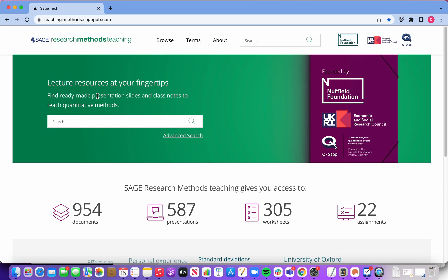Now if you're about to teach data visualization in the fall and want to give your slides a lift, you can come to SAGE Research Methods Teaching and look for something like data visualization.